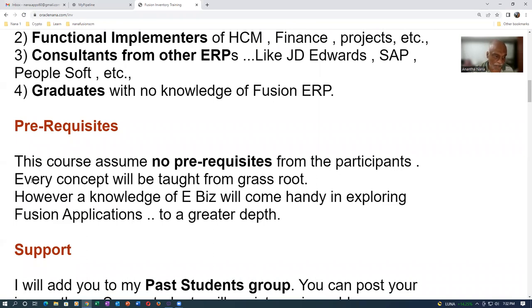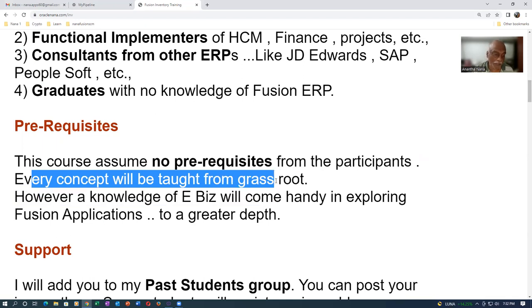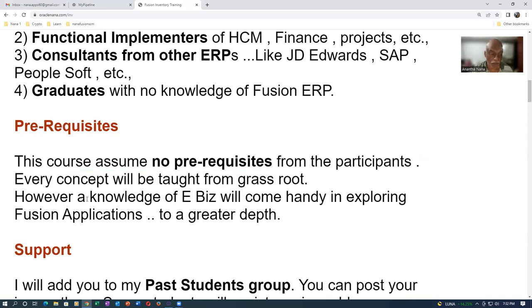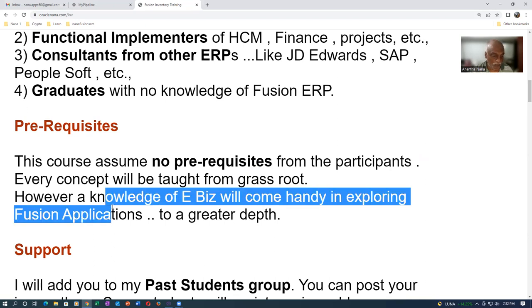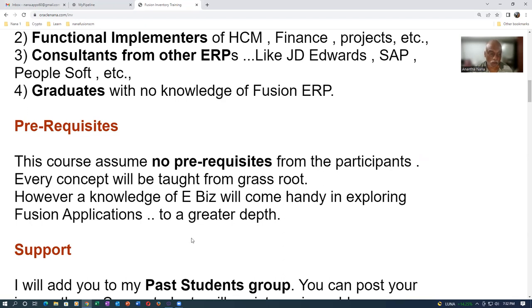You know the level and depth of my training. Even though I have shown it will be for four weeks, it will extend till you are all comfortable. However, knowledge of E-Biz will come handy in exploring the Fusion applications to a greater depth, but it is not a prerequisite for this course at all.